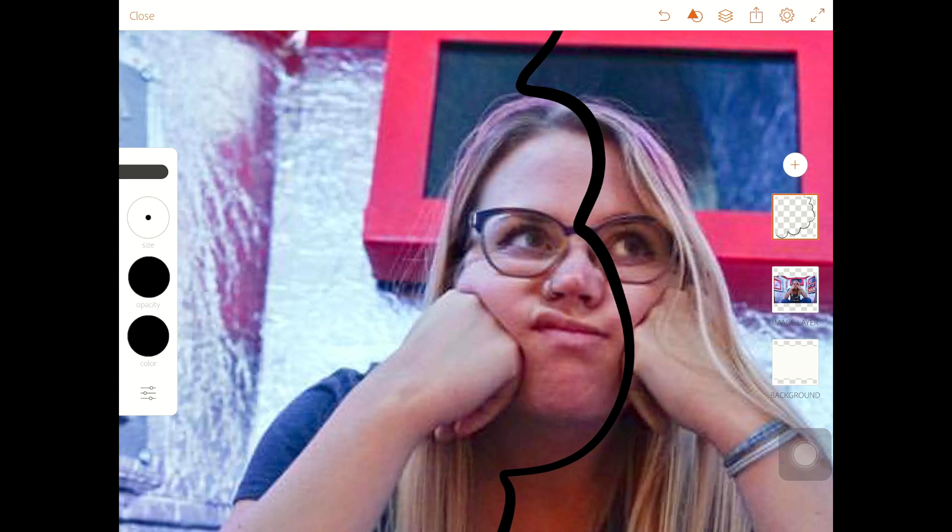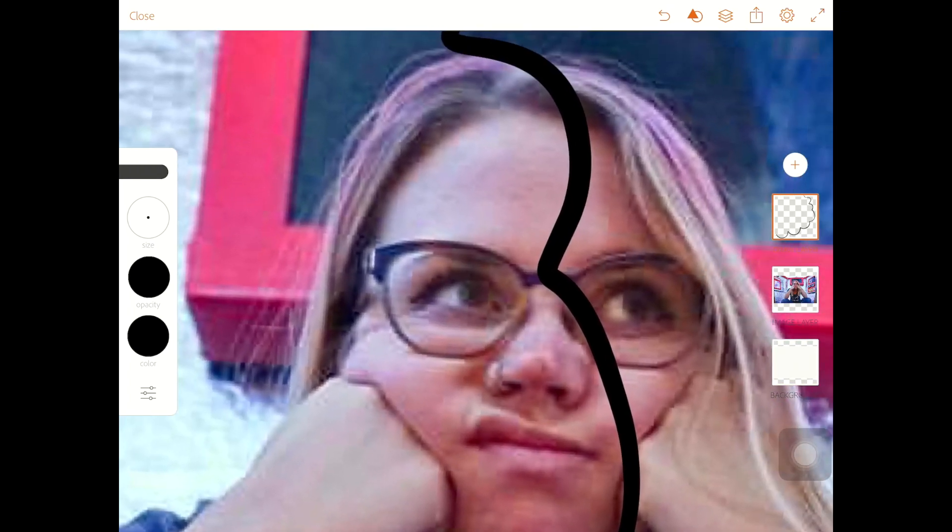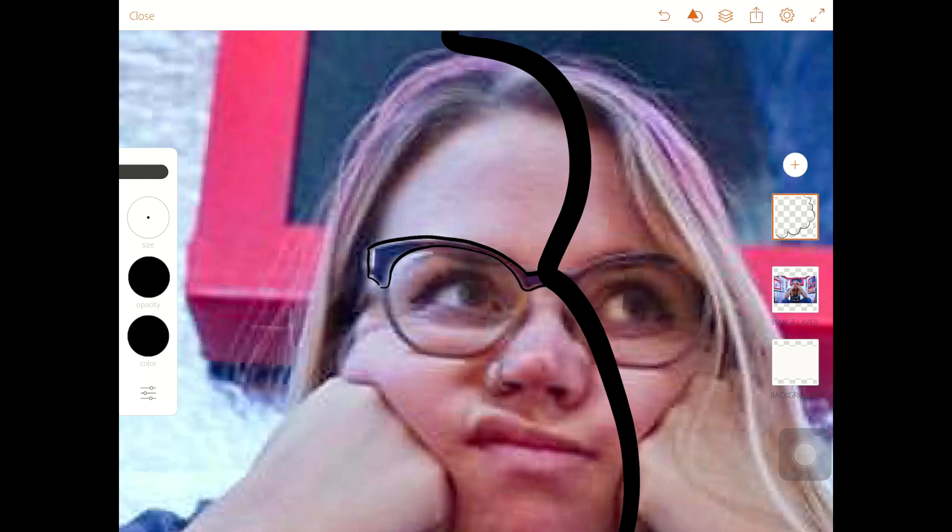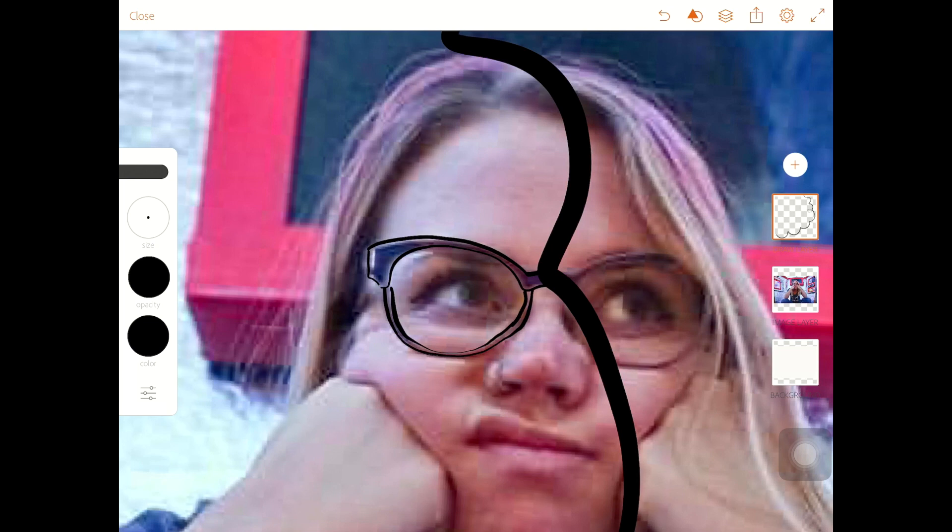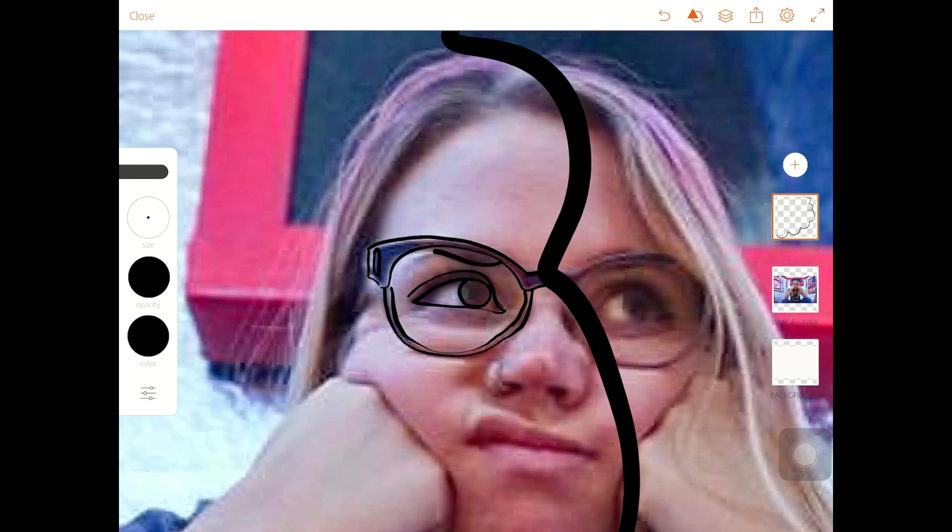So now I can start drawing. And I'm not going to do this super fancy because this would take forever. Otherwise, so I'm just going to trace around my image. And remember, you know, the harder you push with your stylus, the heavier your line weight gets, which is pretty fun.